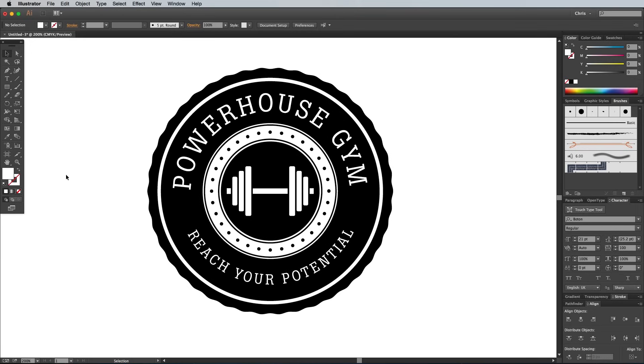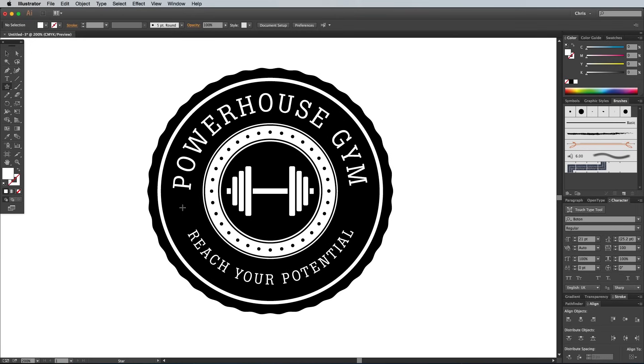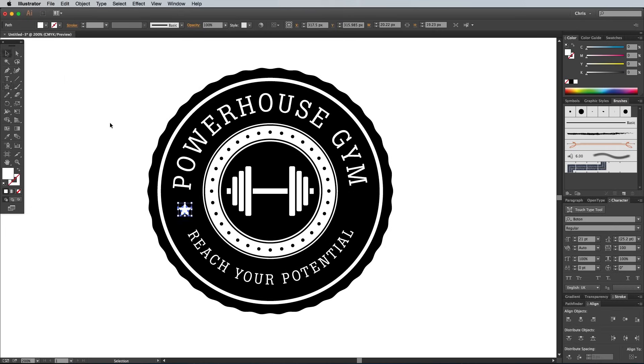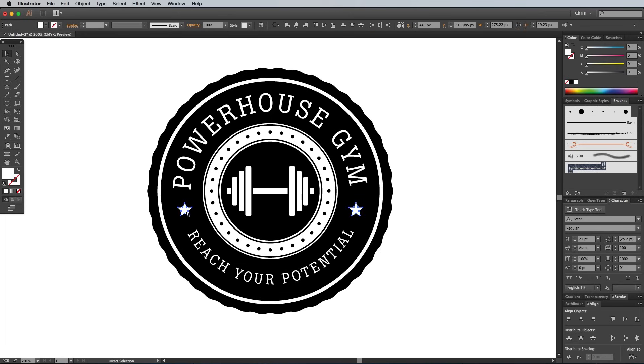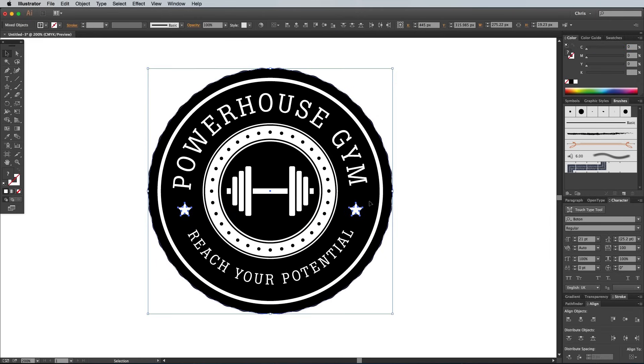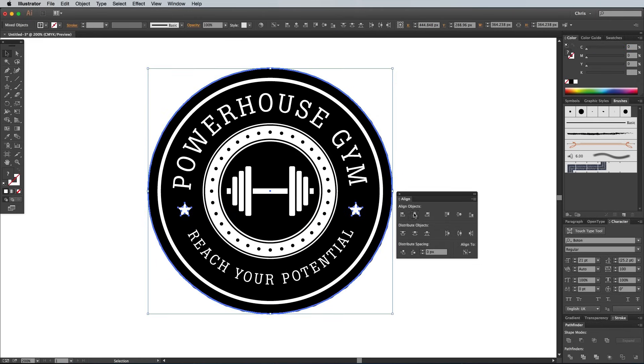Use the Star tool to draw a tiny star to fill in the gap between the two groups of text, then hold the Alt and Shift keys while dragging out a duplicate of this shape for the opposite side. Group these two star shapes together, then add one of the logo circles to the selection. Give this circle an extra click to make it the key object, then align the star centrally using the Align panel.